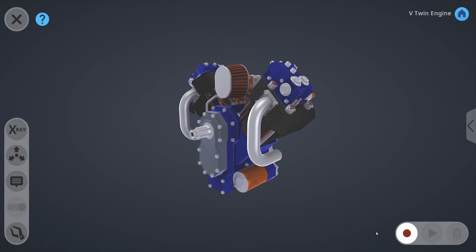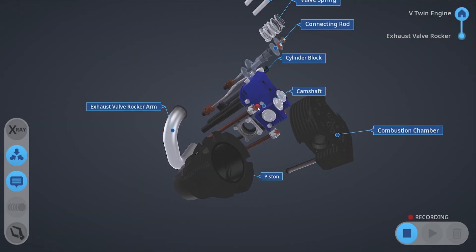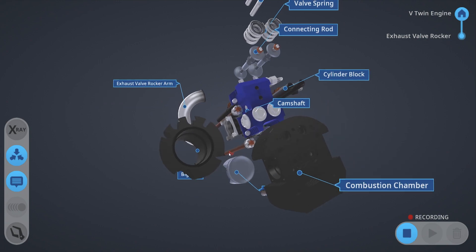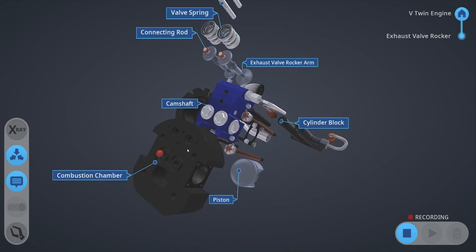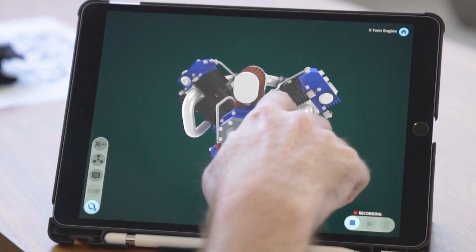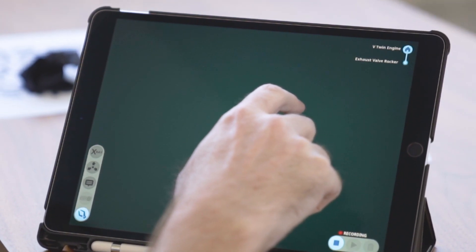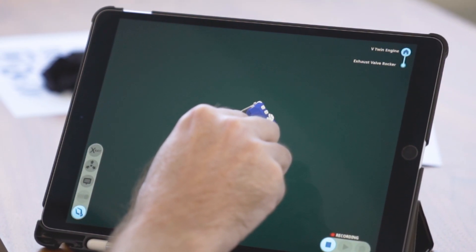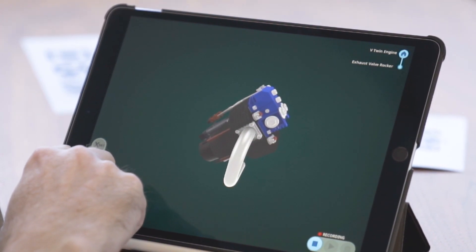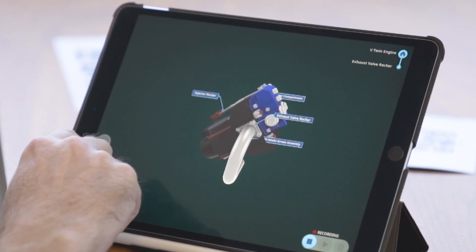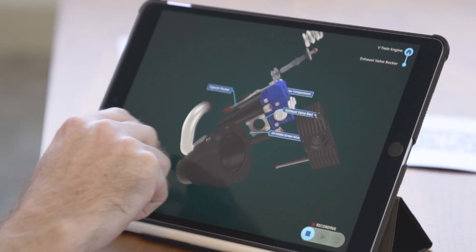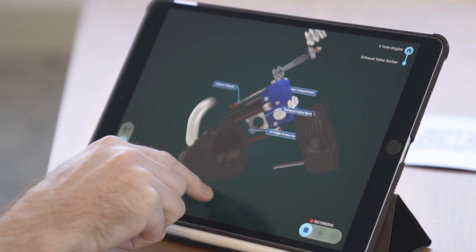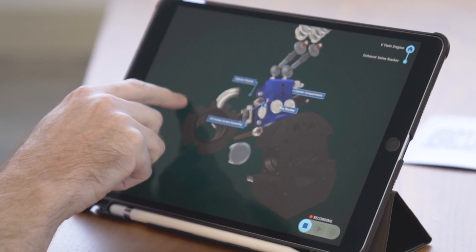Now on Creator AVR, you can take lesson creation a step further than ever before with the new interaction recording feature. While recording your voiceover for a lesson, you can now also record your movements and interactions within the app itself, allowing for more precision when explaining specific details of any object.